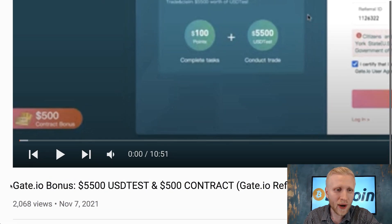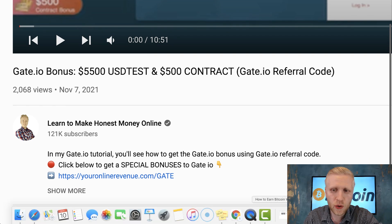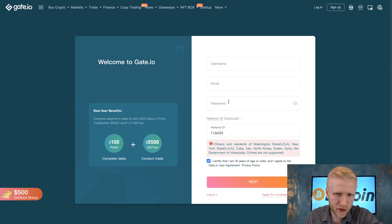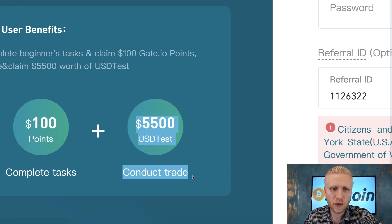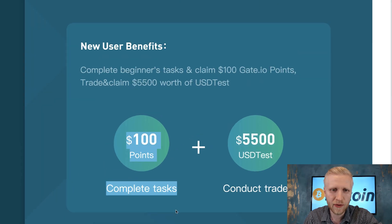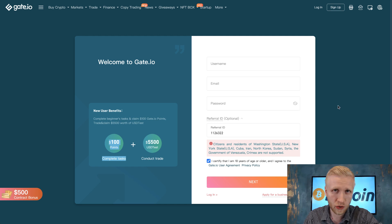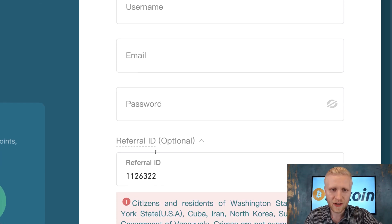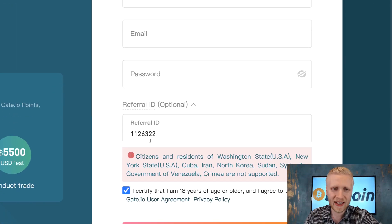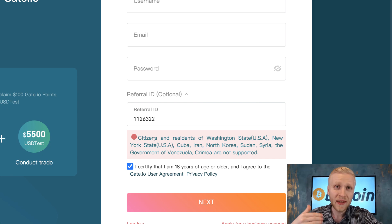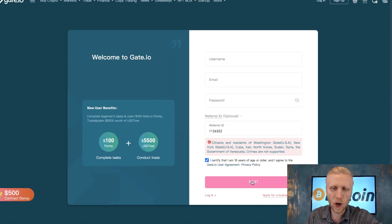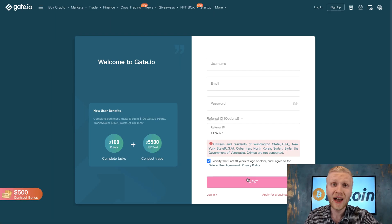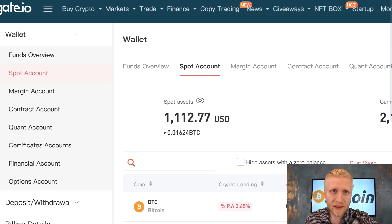When you click the link in the description you will also get awesome bonuses for Gate.io: a $500 contract bonus, $5,500 USD test bonus, $100 points, and a 10% discount on trading fees. You simply fill out your username, email, and password — the referral ID is automatically added — then click Next and you are ready to go.